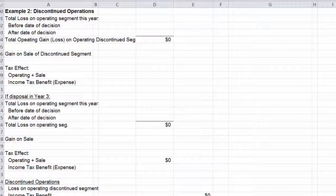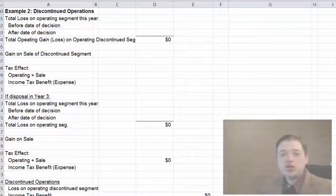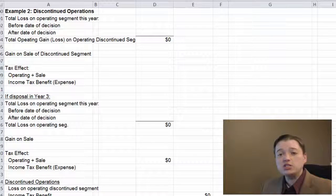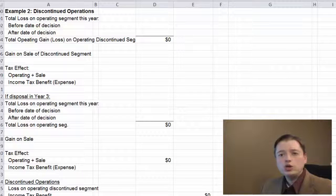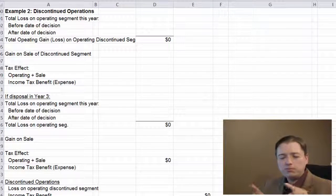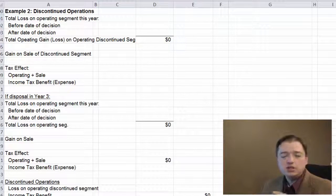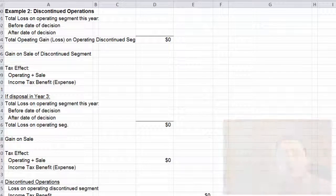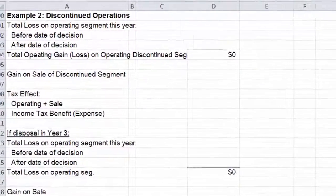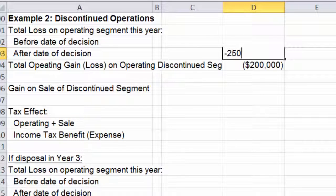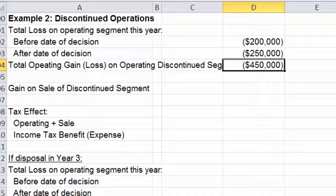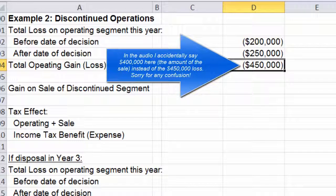Again, we have to show those three pieces of information. You've got several options on how you want to actually do this. I'm going to show you the clearest one. You can also use what we call a parenthetical note, where you put in the total number and then in parentheses explain what the other numbers are. Before the date of decision, they lost $200,000. After the date of decision, they lost another $250,000 — so overall a $450,000 loss running this operation during year two.